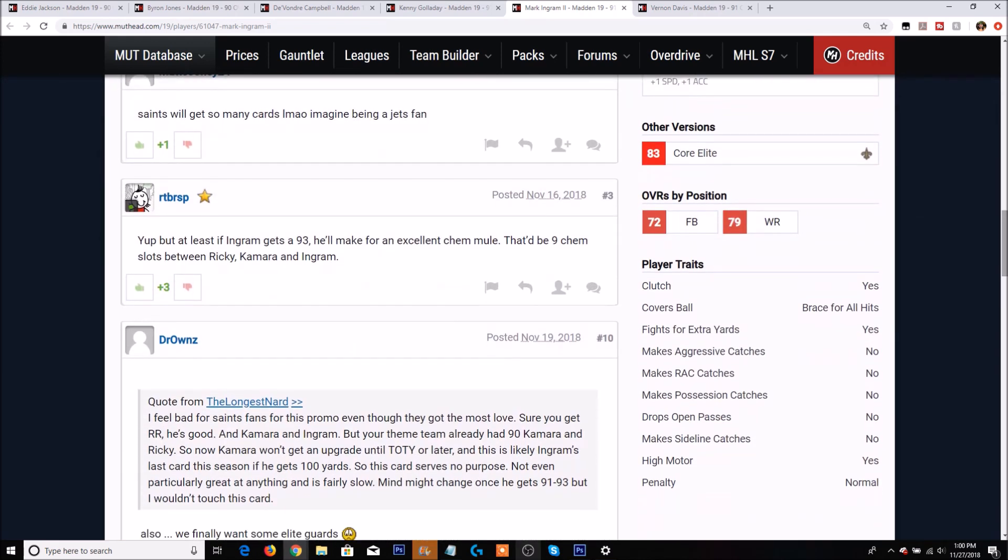But for being a 92 overall elusive back, the man only has 79 elusiveness. Trait-wise, clutch is yes. That's really good because if you guys don't know what clutch does, basically in the fourth quarter their stats get a little bit of a boost.